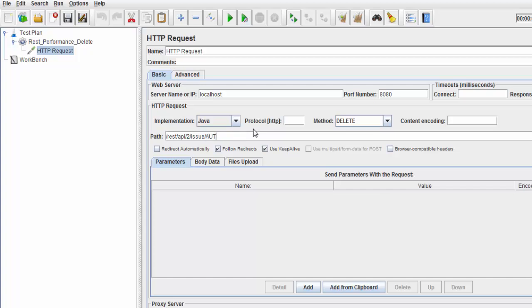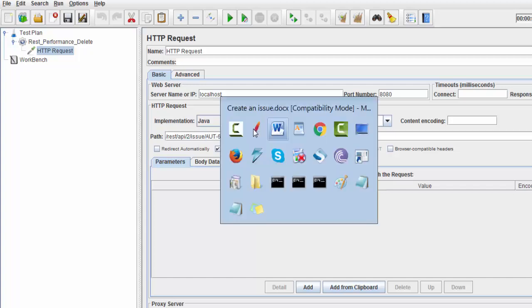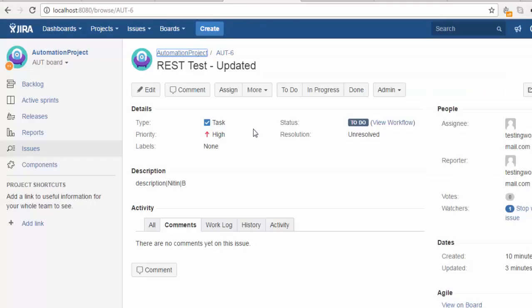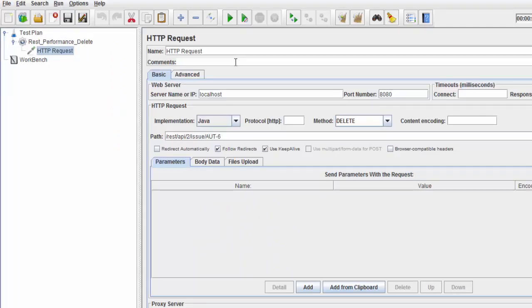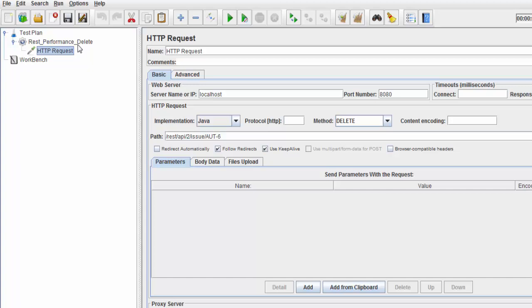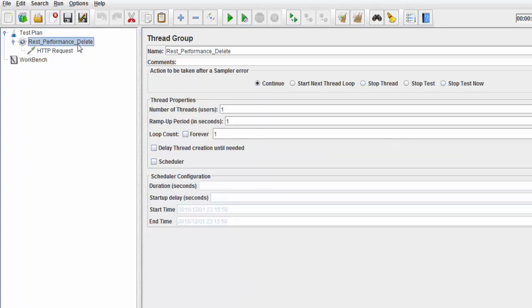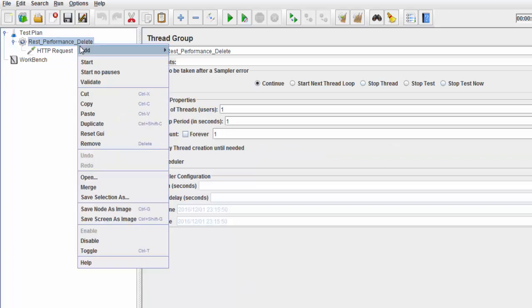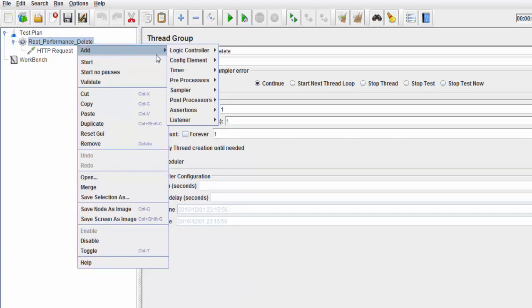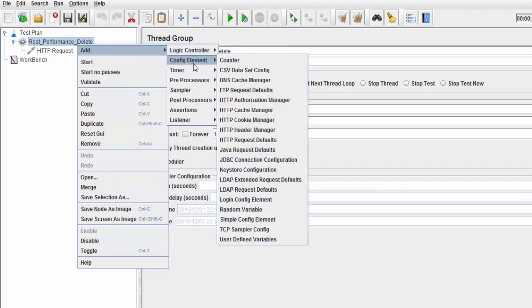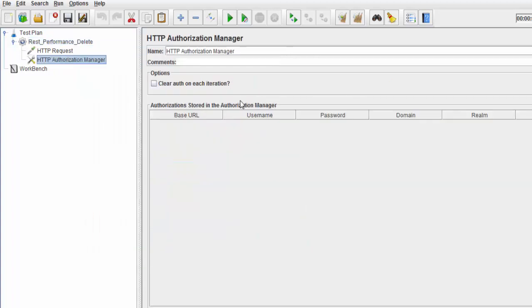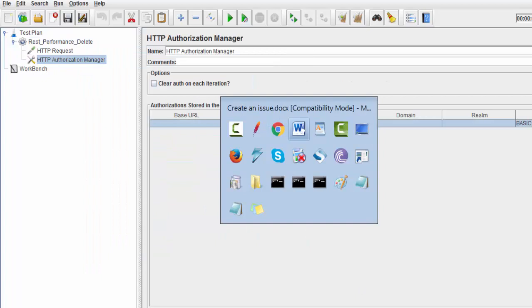To access Jira, we need authentication. I'm adding a config element: HTTP Authorization Manager. Click Add, and we need to define the base URL.